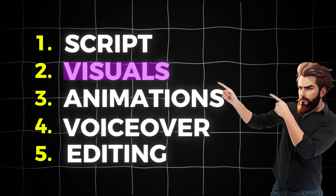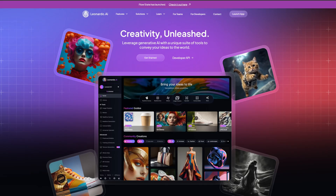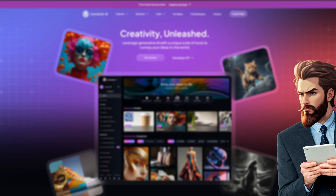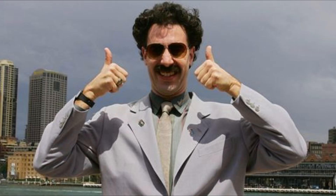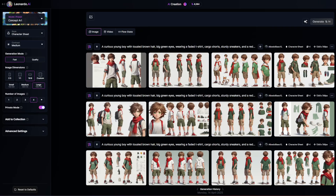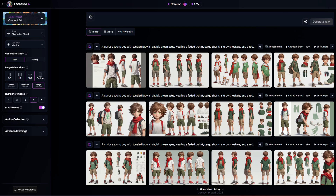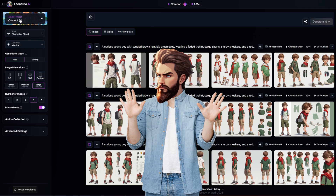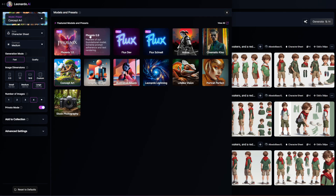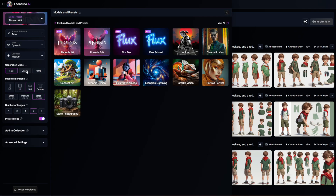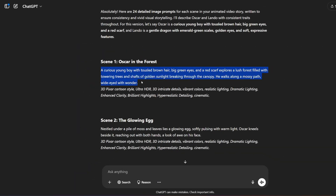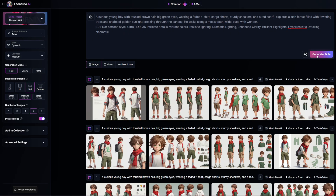Now it's time to generate the visuals. I'm going to be using Leonardo AI since they offer free credits daily. Once you're in, click on the big button that says 'Image.' Whatever you type into this box, Leonardo AI will turn into an image. On the left we have the settings — first click on 'Model' and choose Phoenix 0.9, which is the best model in my opinion. Next, set the aspect ratio to 16 by 9 since we are creating a long-form video, and that's all for the settings.